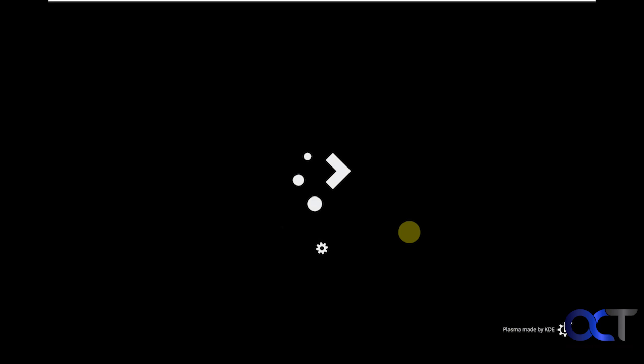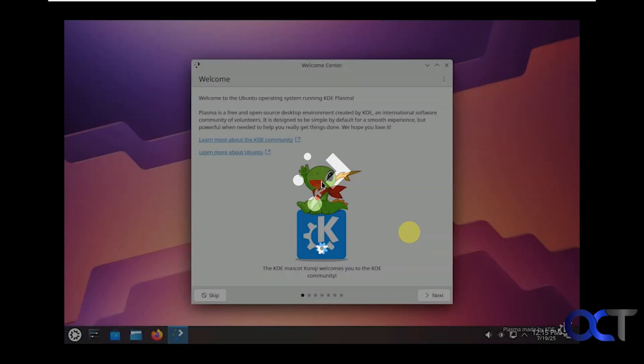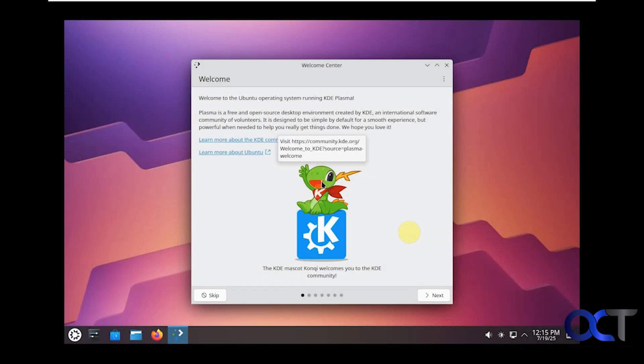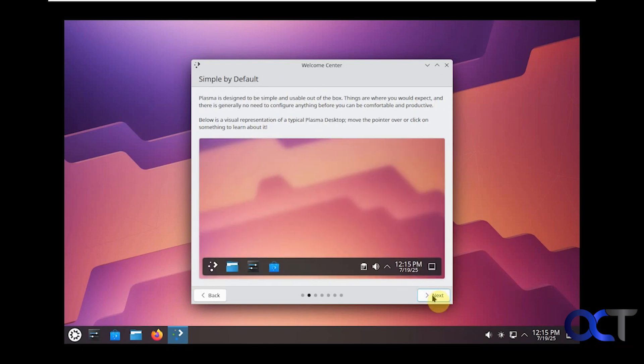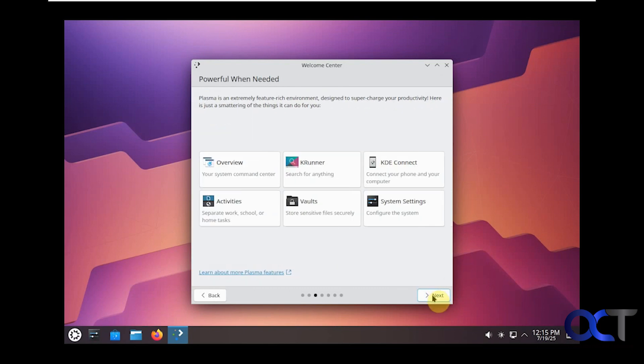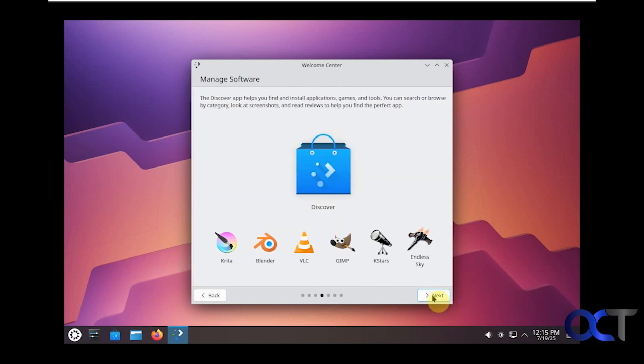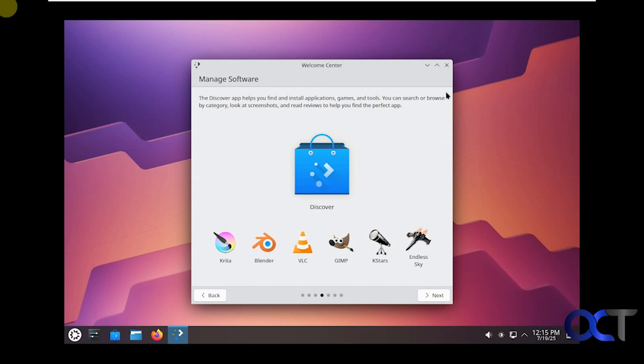This is using the Plasma desktop. When you first start up here you get a welcome screen. If you want to go through these tips here, some information on how things work, you could do that.